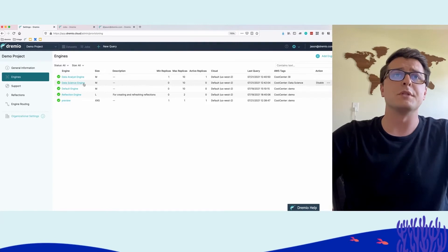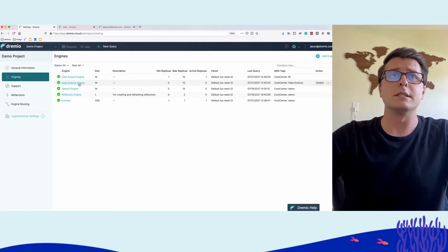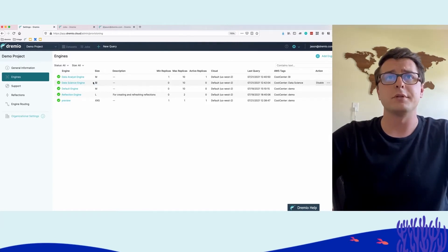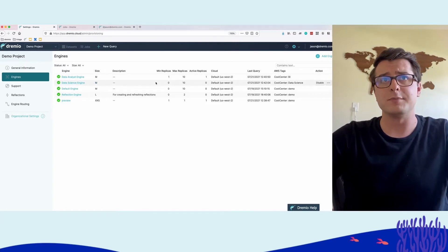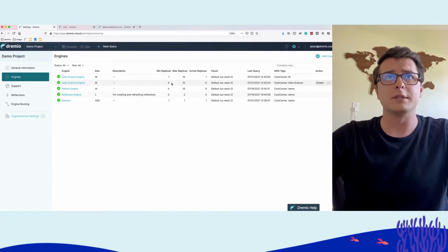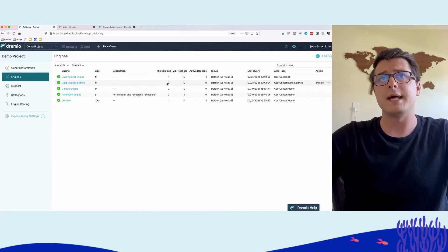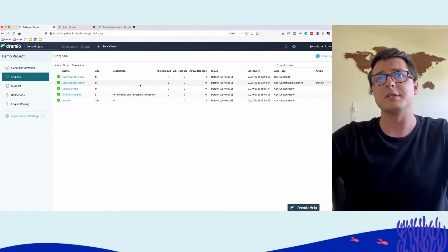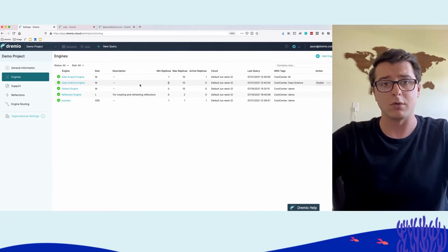The other engine is the data science engine, also size medium. This one, unlike the data analyst engine, has a minimum number of replicas set to zero.